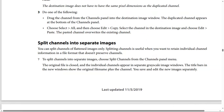How to split channels into separate images: you can split channels of flattened images only. Splitting channels is useful when you want to retain individual channel information in a file format that doesn't preserve channels. To split channels, choose Split Channels from the channels panel menu. The original file is closed, and the individual channels appear in separate grayscale image windows. The title bar in each new window shows the original file name plus the channel. Save and edit the new images separately.